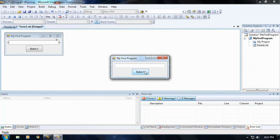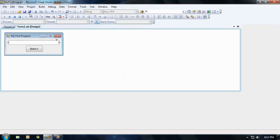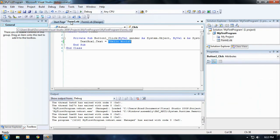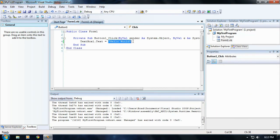As you notice when you hit button one, bam, hello world pops up. Because we're changing the text property of text box one to hello world. And congratulations, you have created your very first vb.net application.